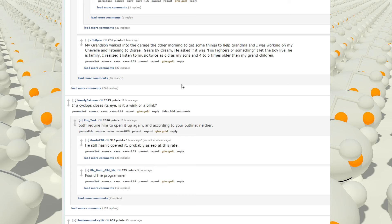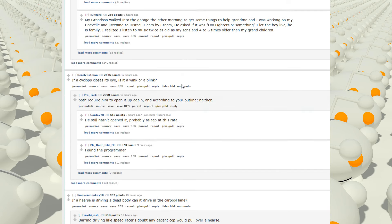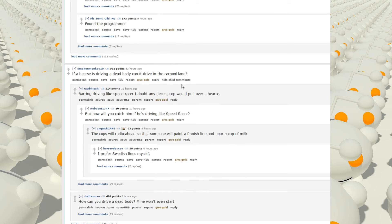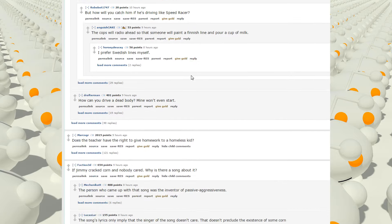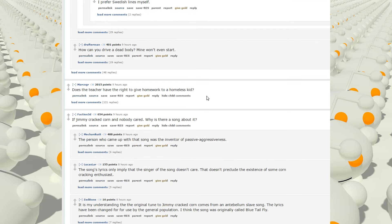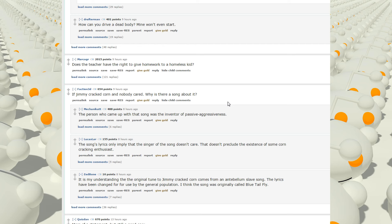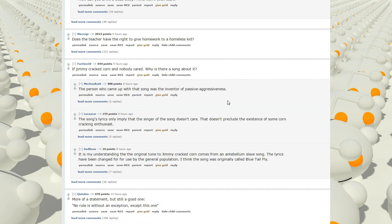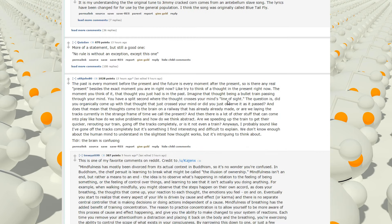If a cyclops closes its eye, is it a wink or a blink? If a hearse is driving a dead body, can it drive in the carpool lane? Does the teacher have the right to give homework to a homeless kid? If Jimmy cracked corn and nobody cared, why is there a song about it? More of a statement, but still a good one. No rules without an exception, except this one.